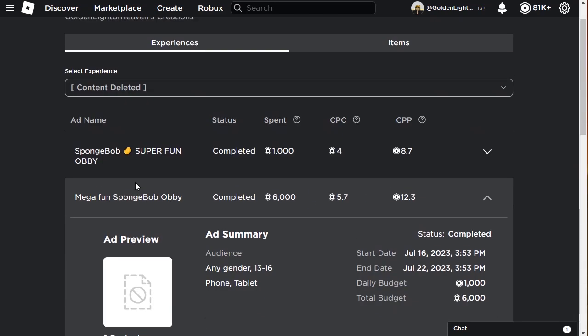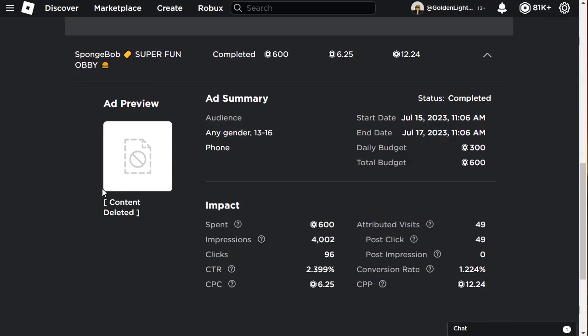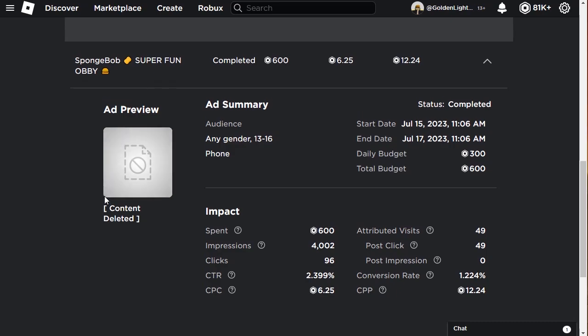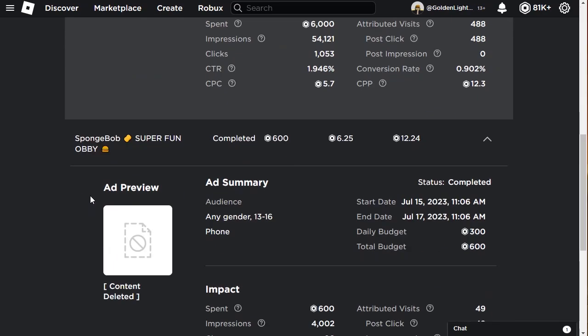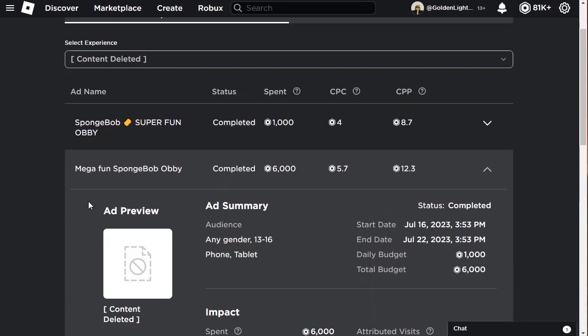Never do something that's copyrighted like a Spongebob obby because they will get content deleted. Be original. Also, Spongebob, even though everyone knows it, has search volume but it's not trendy right now. If something's trendy, a lot of people search it and you'll get free impressions.